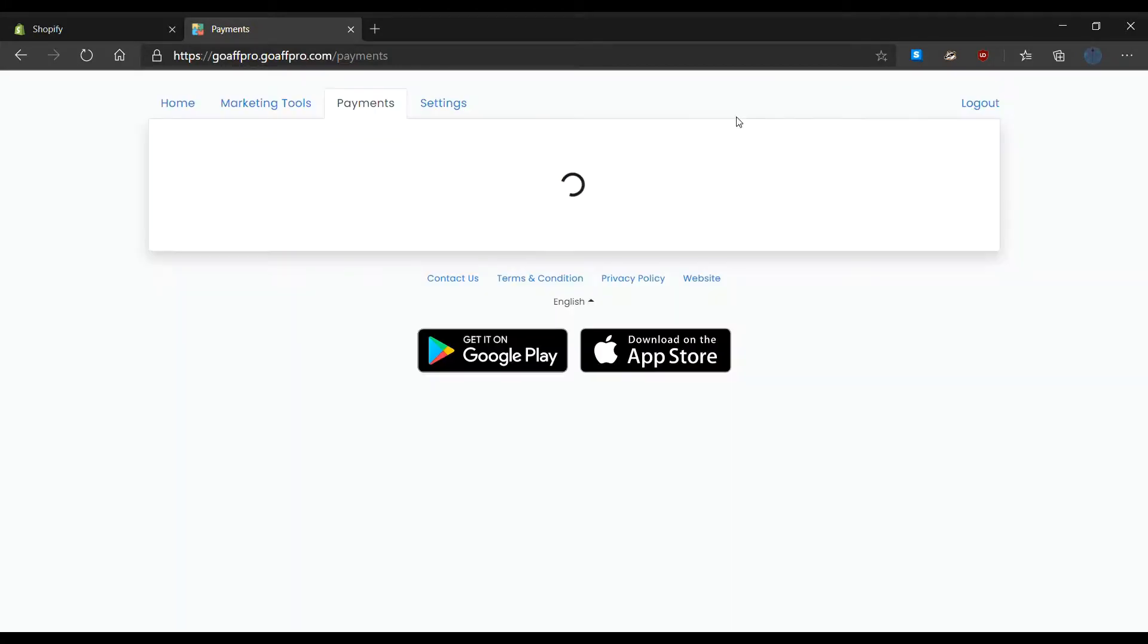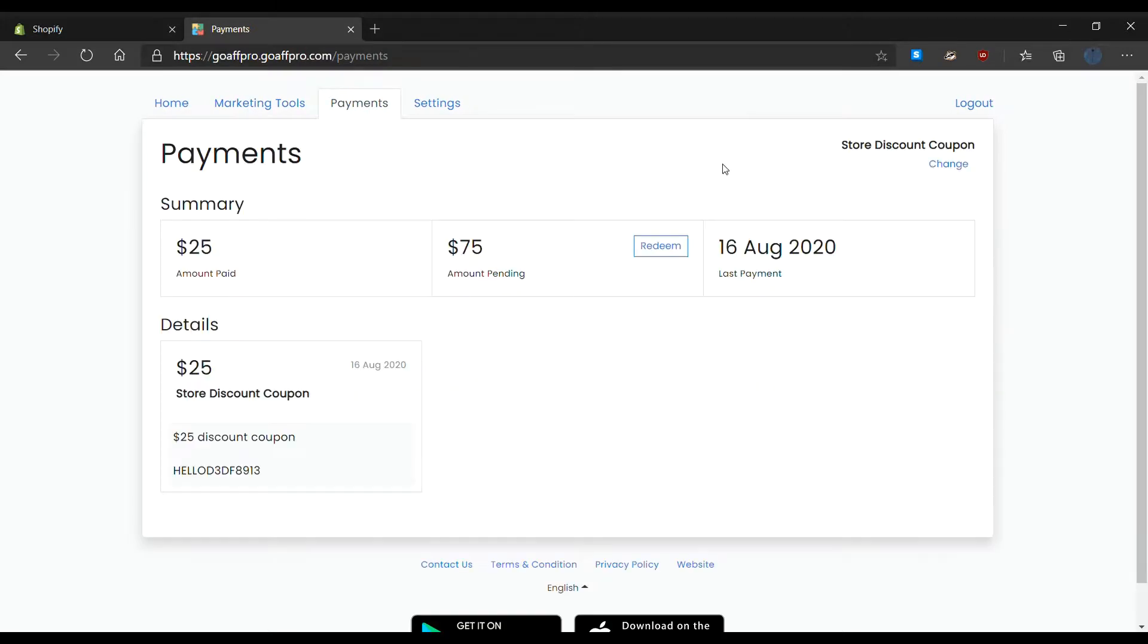Finally, the details of the redeemed discount coupon will appear in the payment section of the dashboard. And that's it. Thank you.